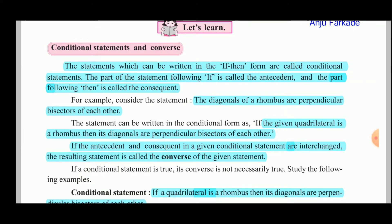Here, 'the quadrilateral is a rhombus' becomes the antecedent, and 'the diagonals are perpendicular bisectors of each other' becomes the consequent. In a given conditional statement, if the antecedent and the consequent are interchanged, then the resulting statement is called the converse of the given statement.